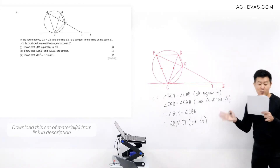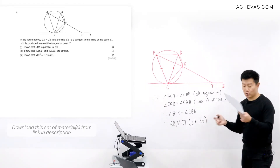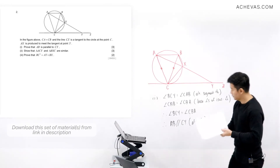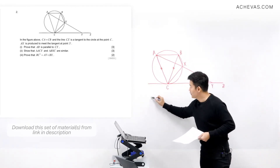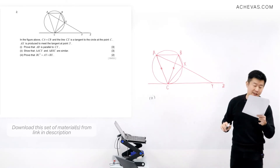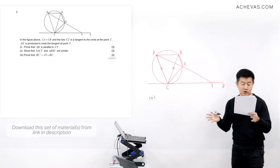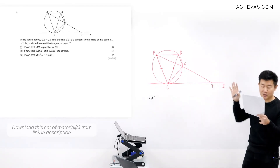Therefore AB is going to be parallel to CY because of alternate angles. That is part one. In part two, we are supposed to show that two triangles are similar — triangle ACY and triangle BXC.